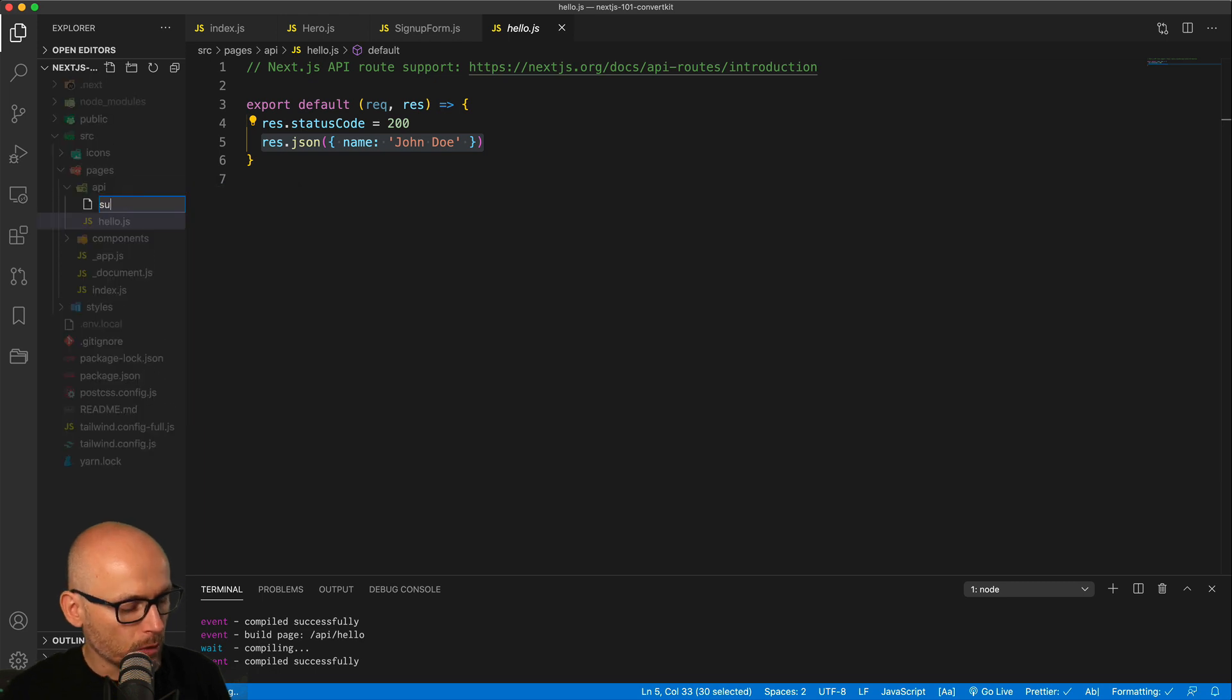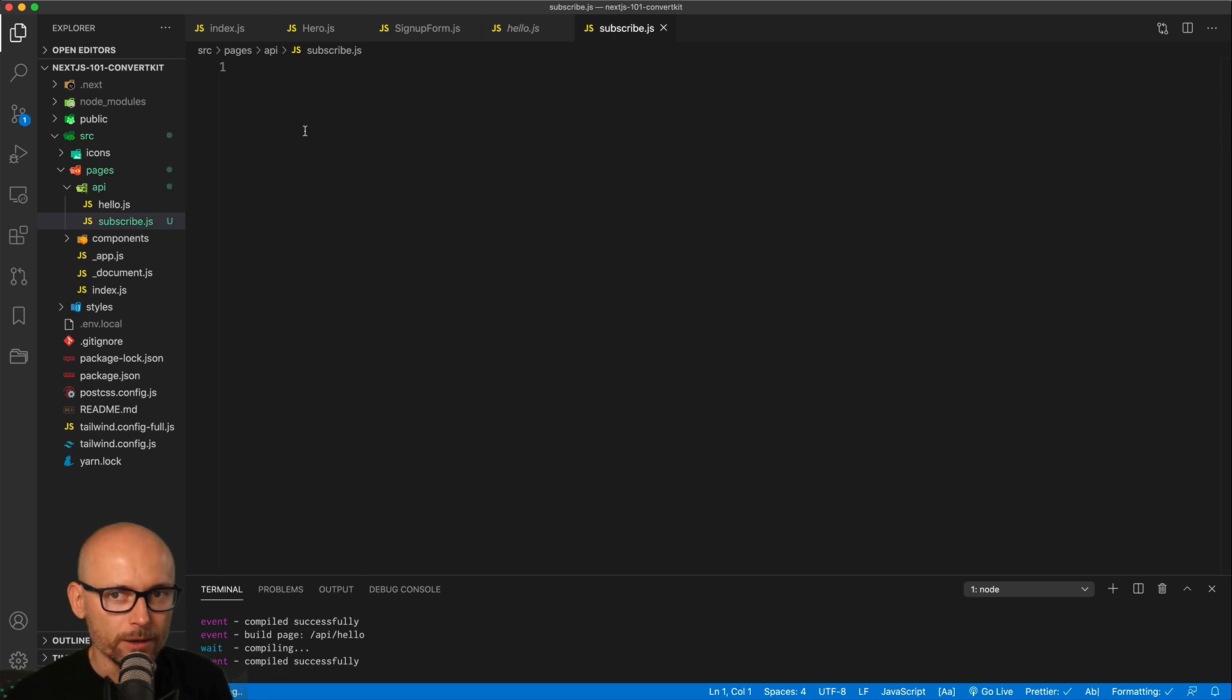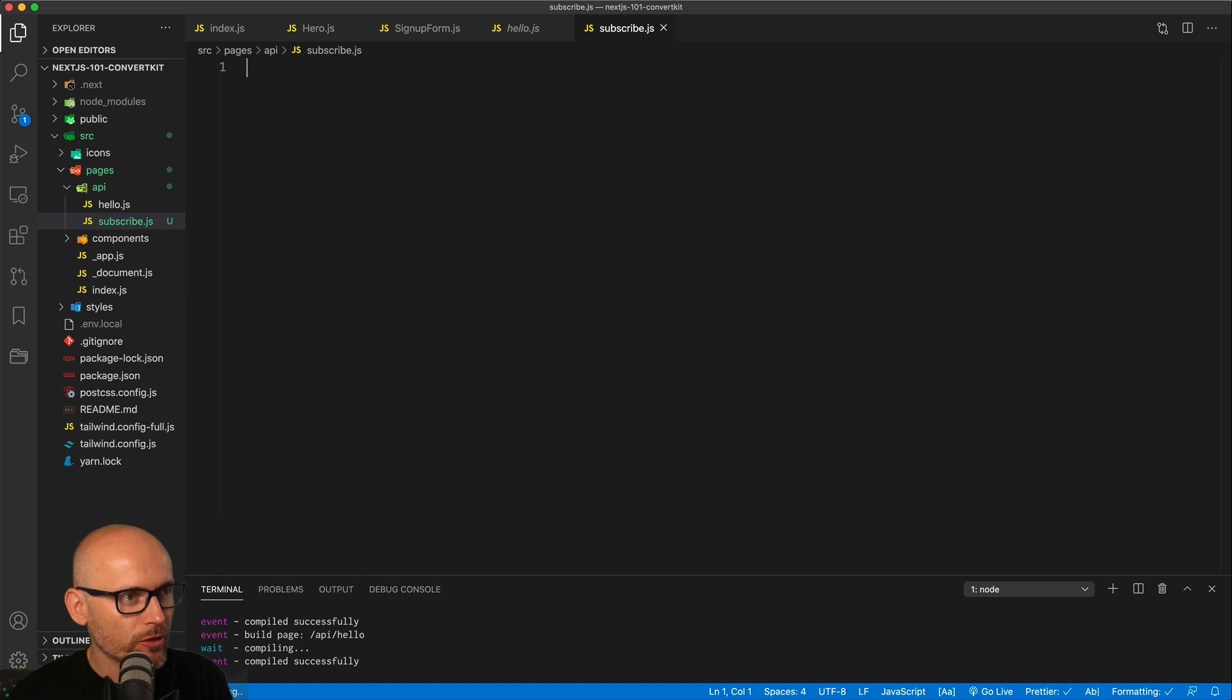We will call it subscribe.js and we'll write our serverless function over here. Before we write the server-side piece of this implementation, let's go back to the UI.